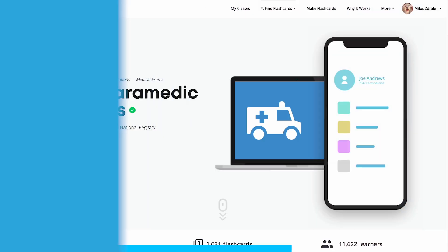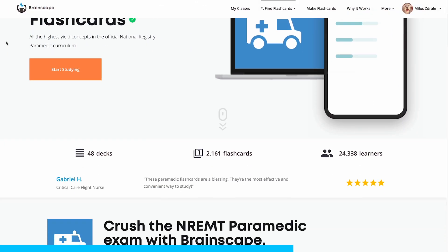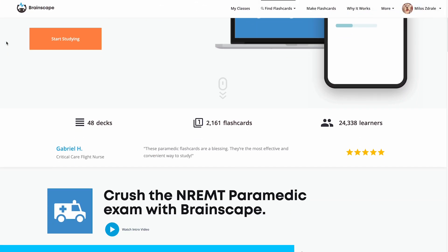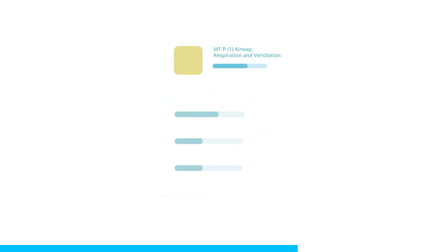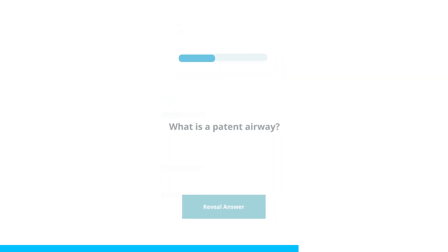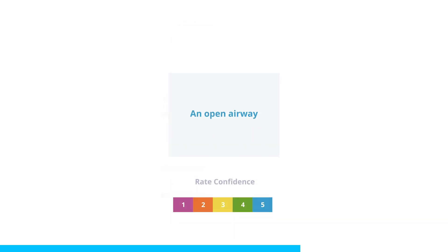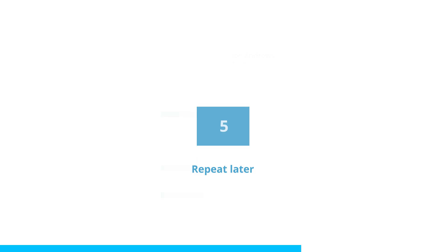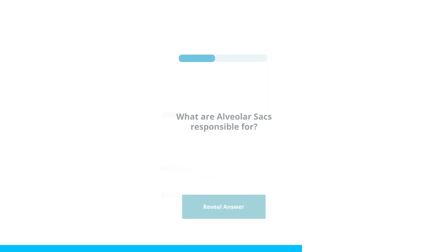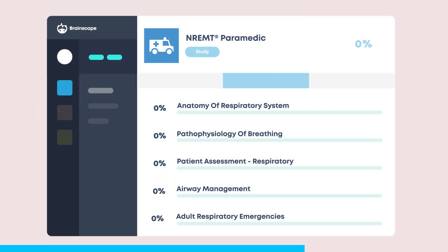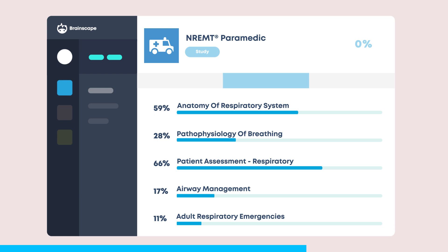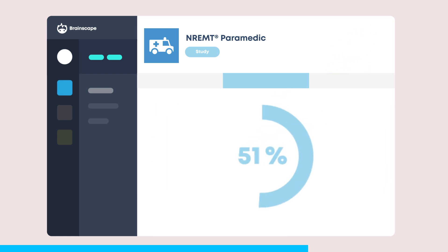If you're loving the challenge I've set you with these practice questions, you'll find hundreds more with illustrations in Brainscape's adaptive mobile flashcards for the NREMT paramedic exam. Make sure you download those so that you can efficiently study anytime and anywhere, and you will crush the paramedic exam. Let's get back to answering more questions.